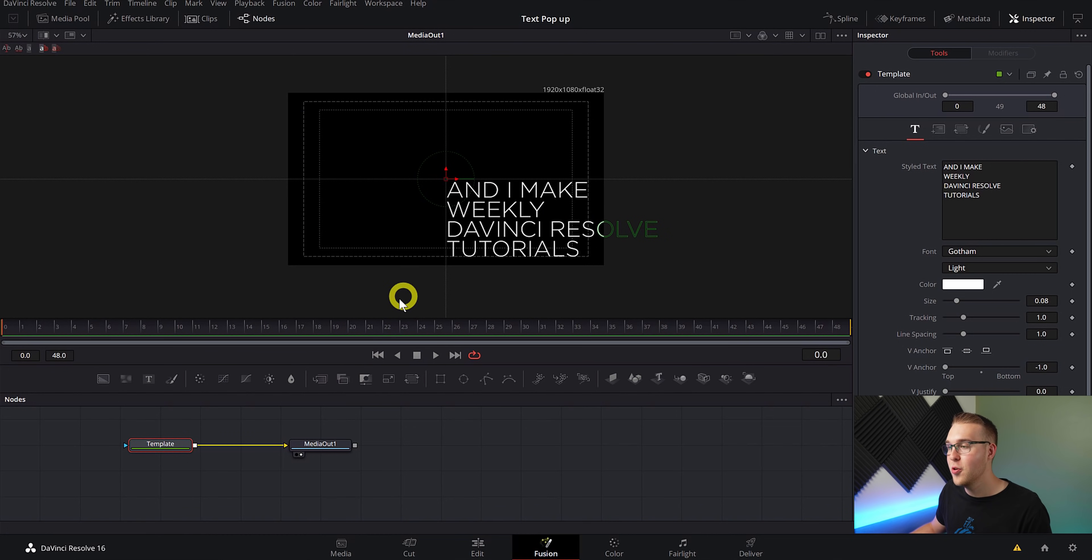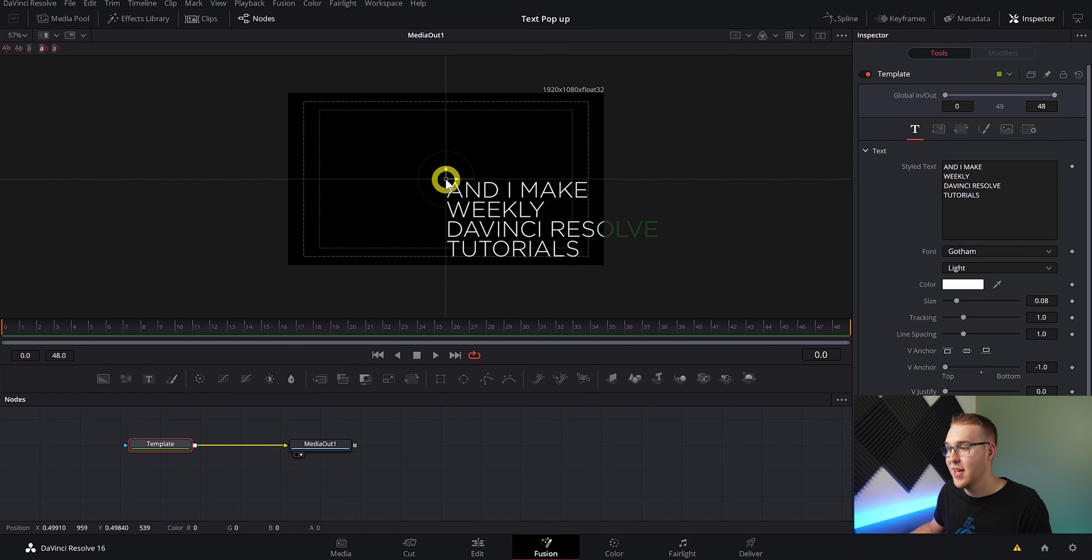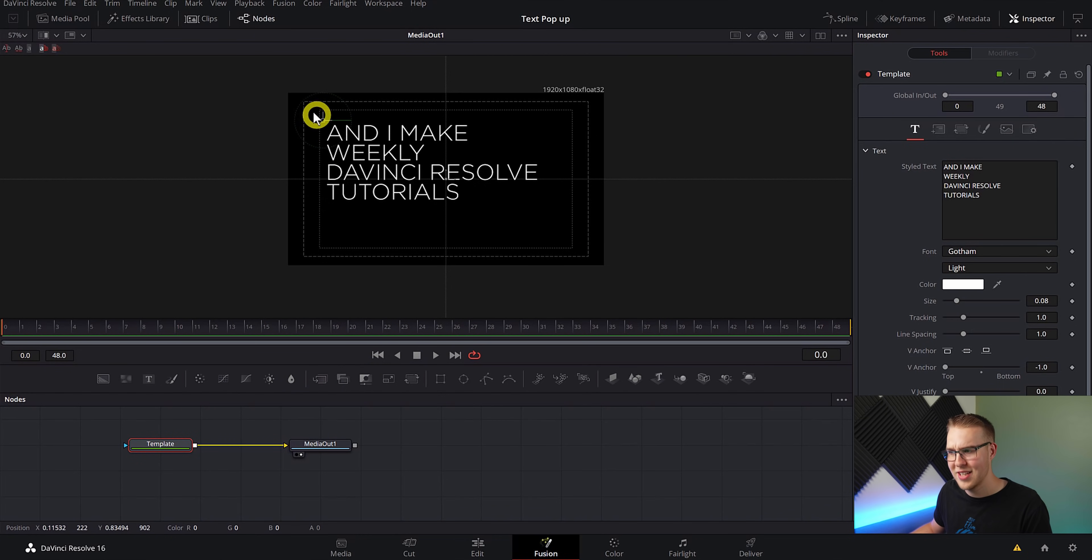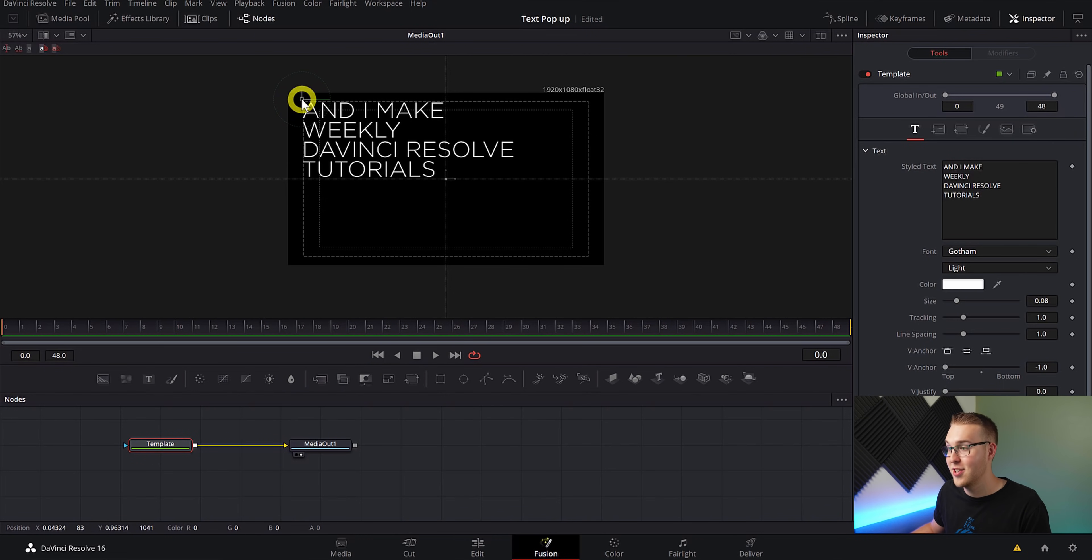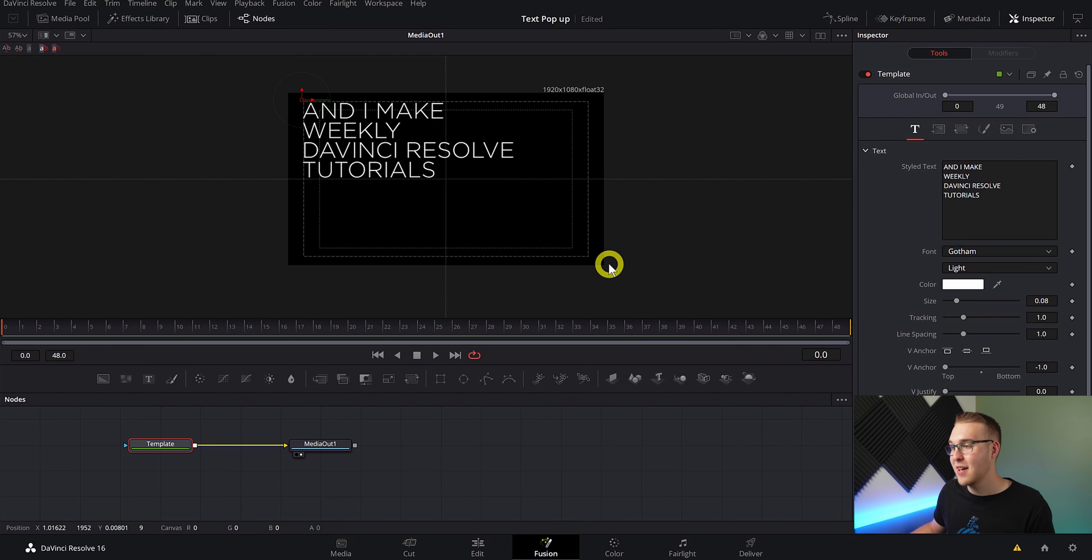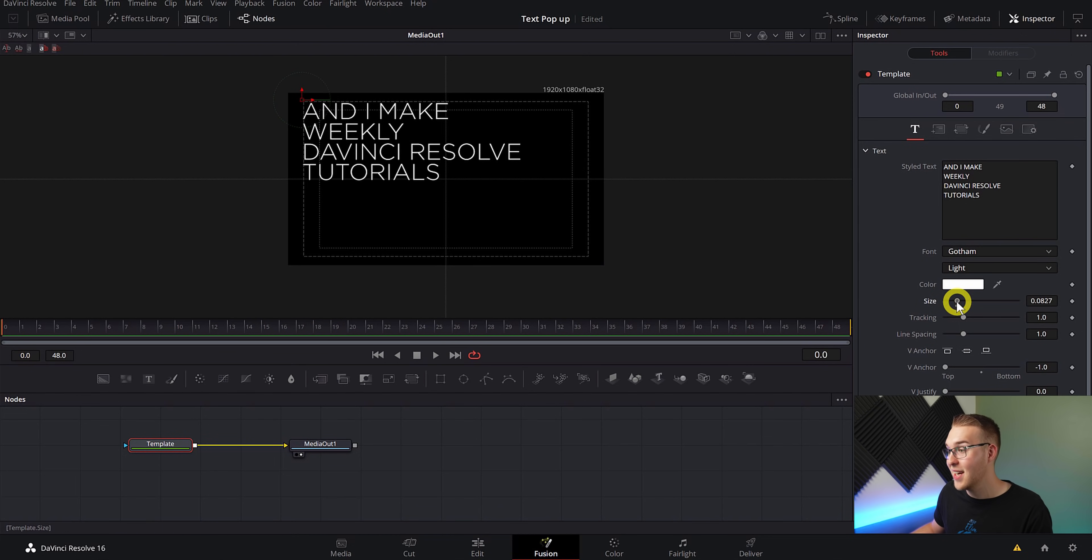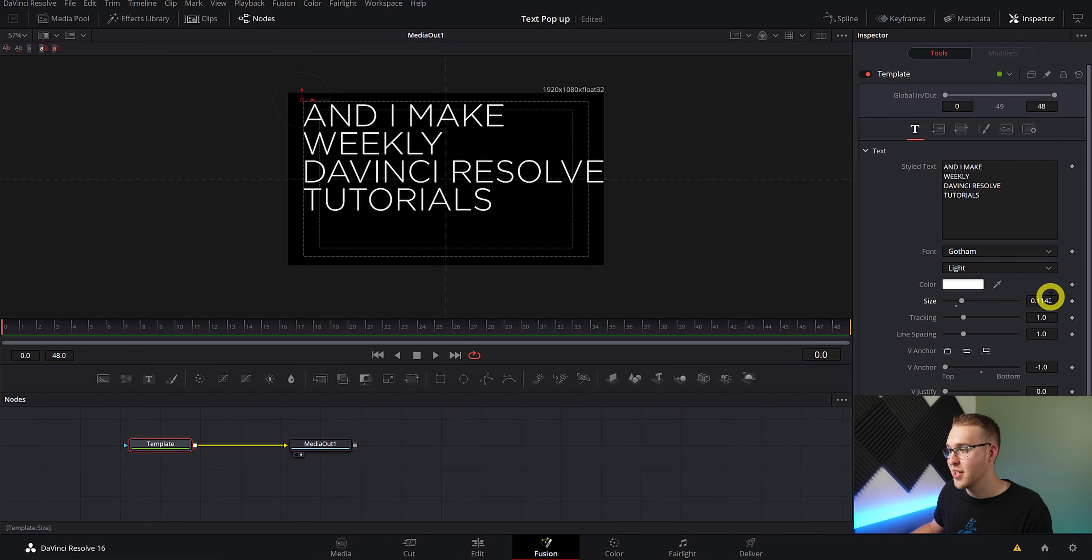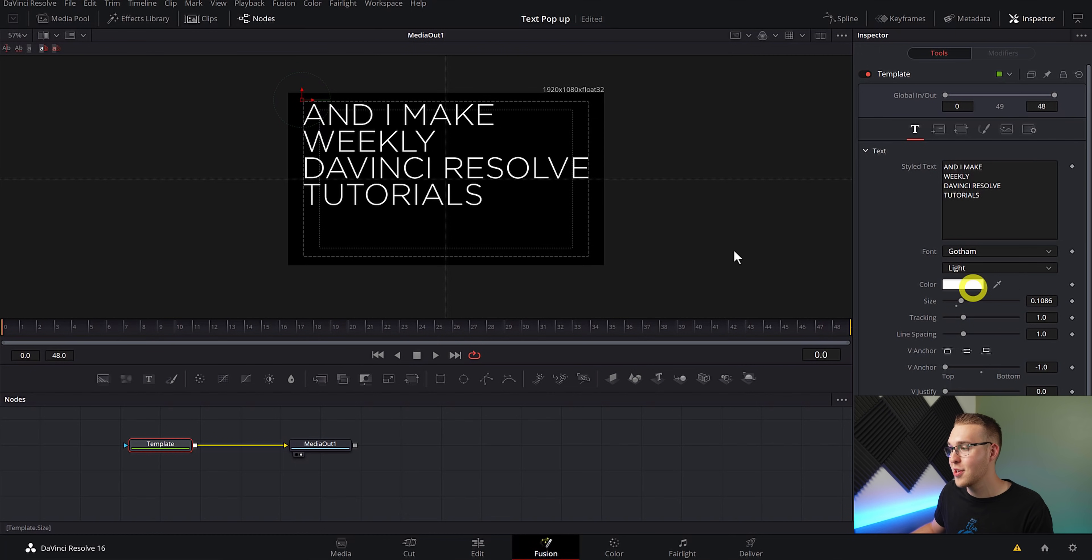So now we have our safety boundaries up. The next thing we're going to do is click on our text and grab the anchor point right here and bring it up to the top left of the safety boundary, just like this. Now in the inspector tab under size, we're going to bring it up until my biggest text line touches this outer safety border.